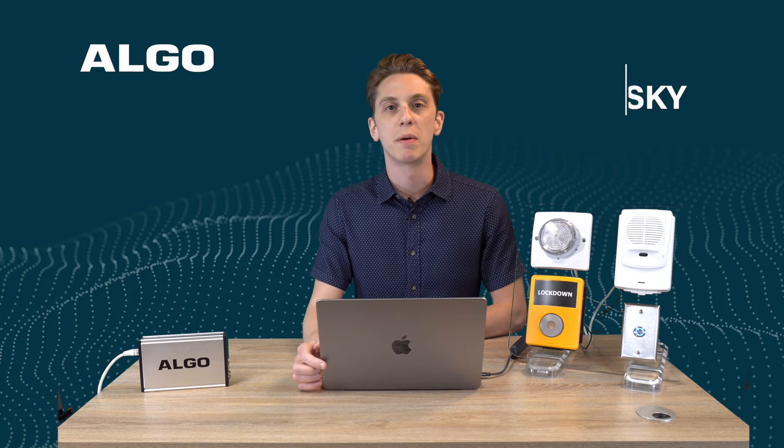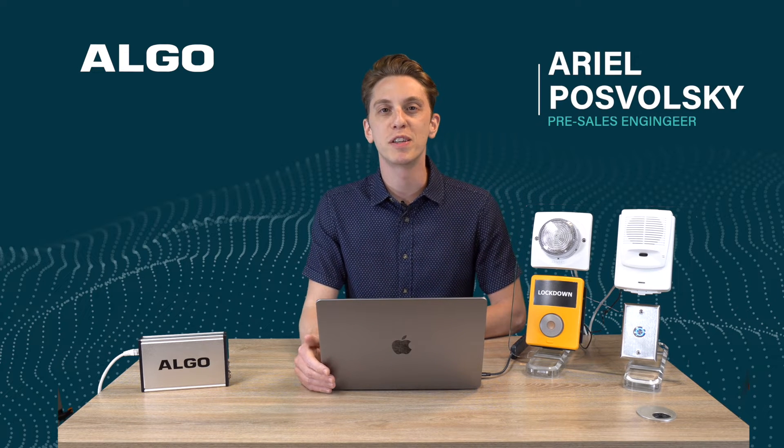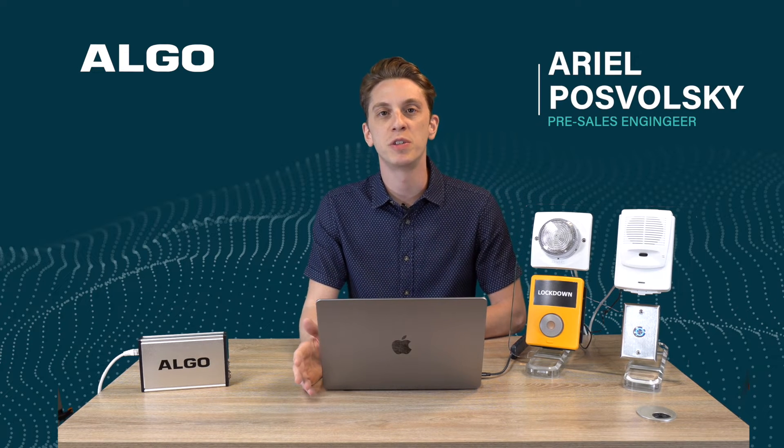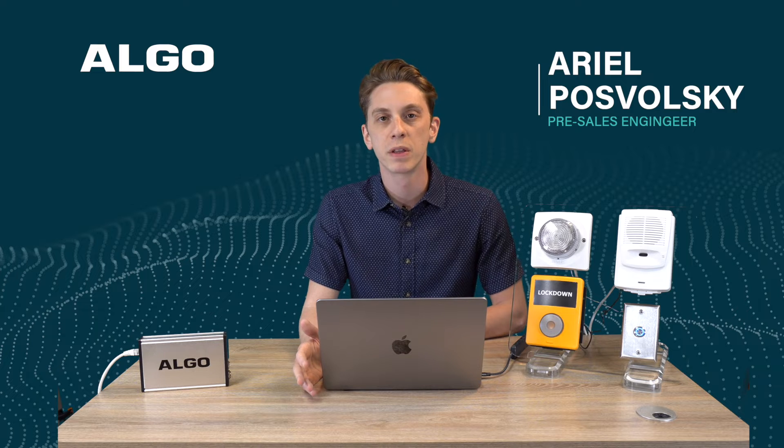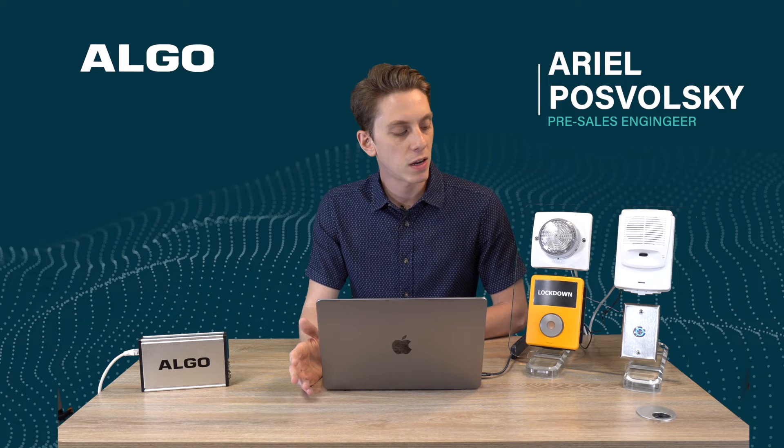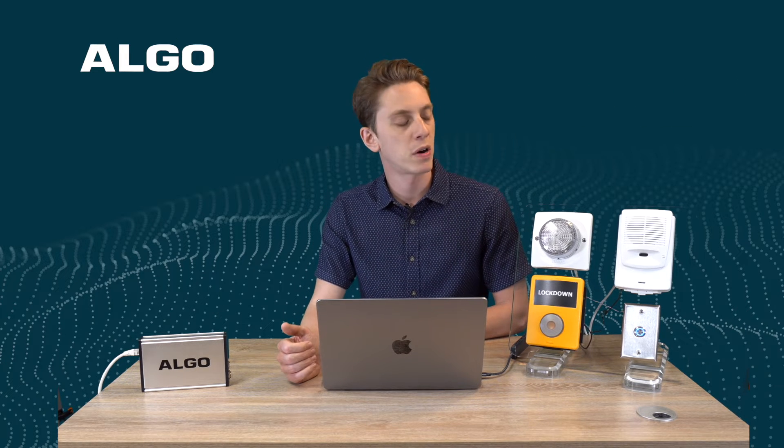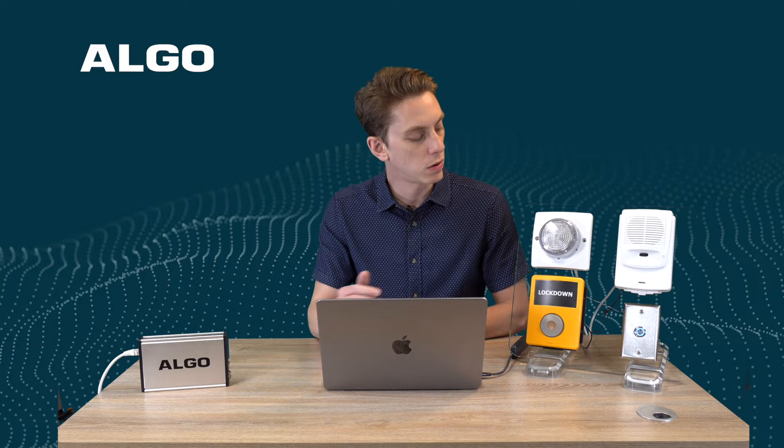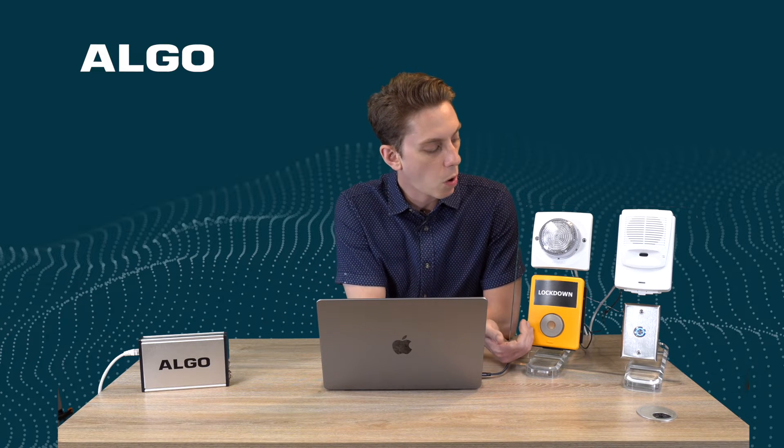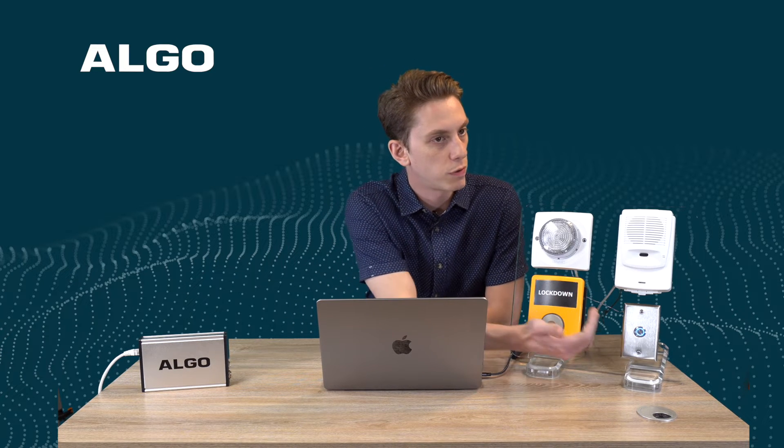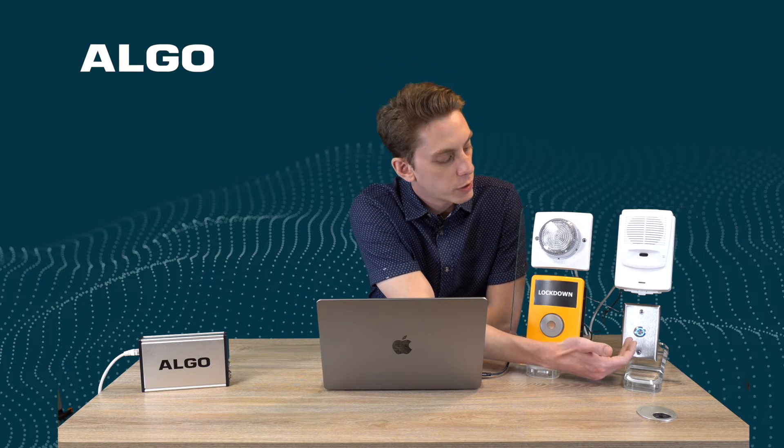Hello and welcome. I'm Ariel Pozwolsky, pre-sales engineer of Algo. Today we'll be talking about some of our accessory products. We'll be focusing on the 1202 call button and the 1203 call switch.